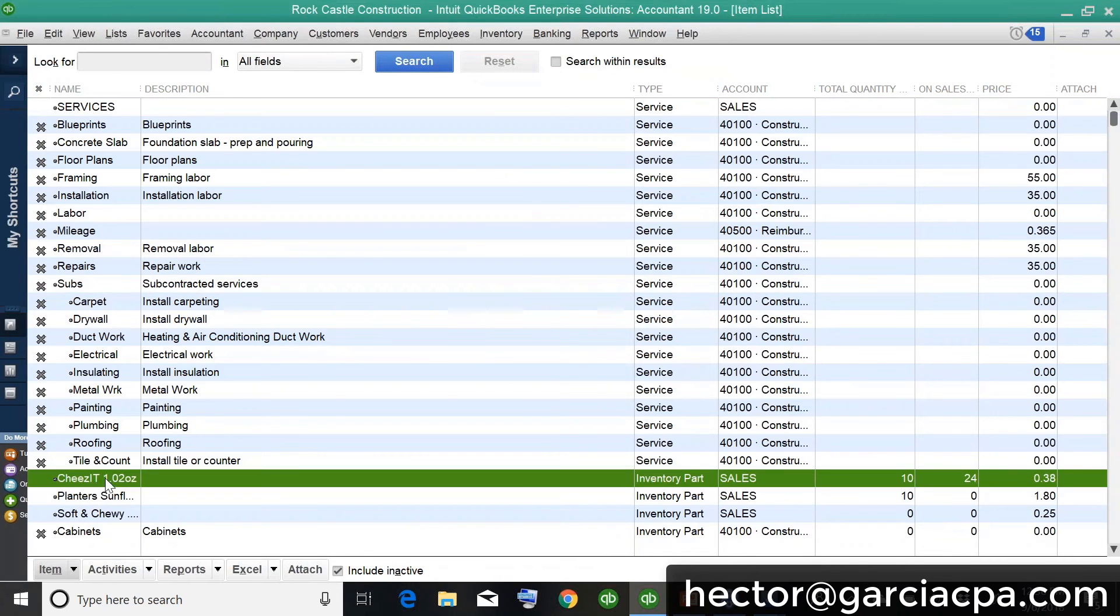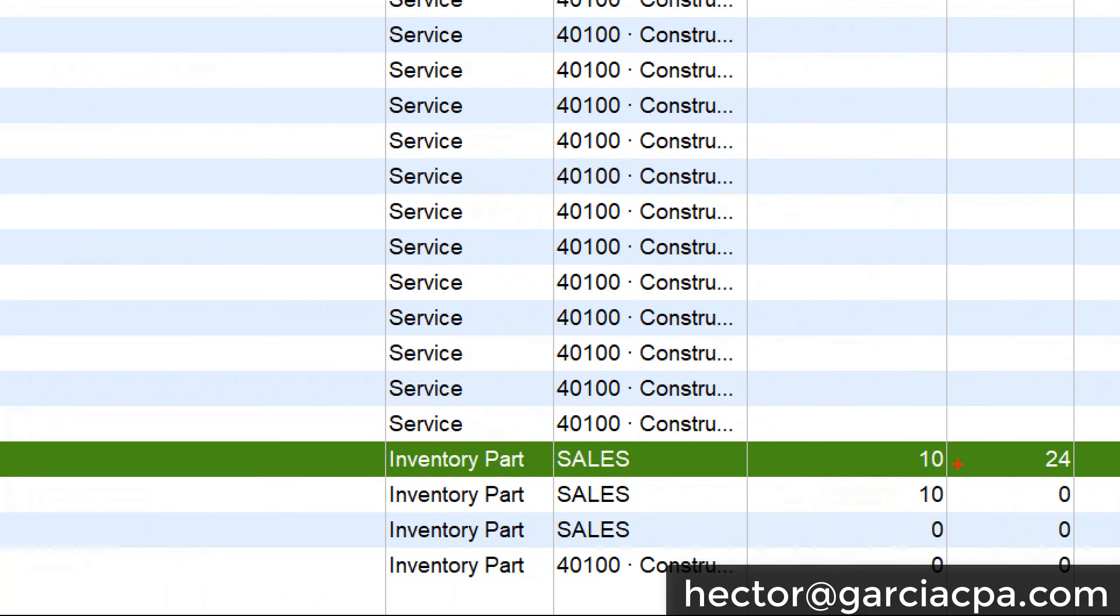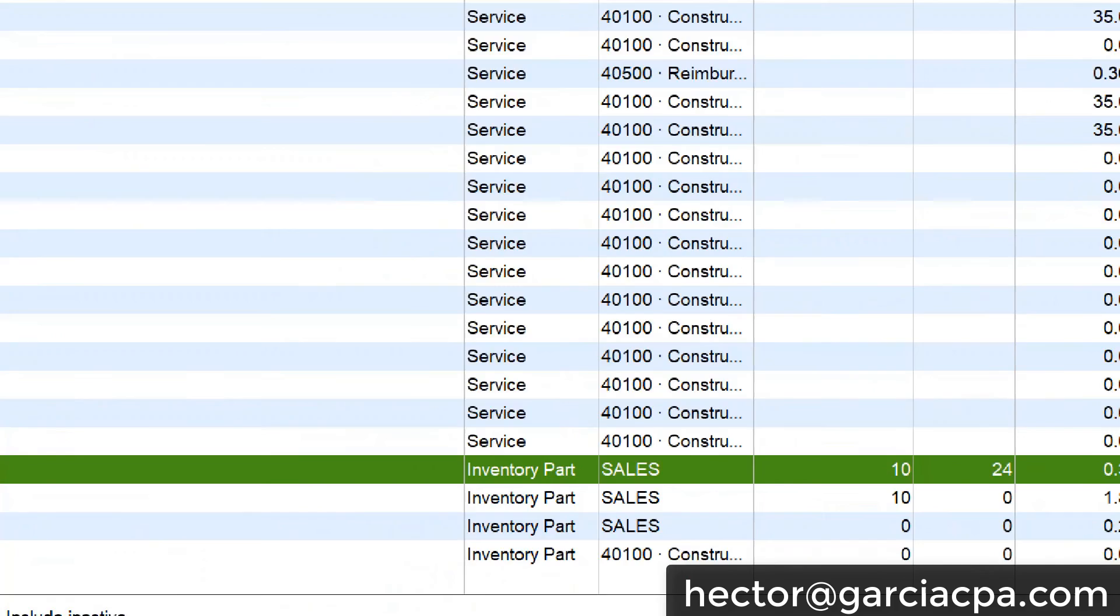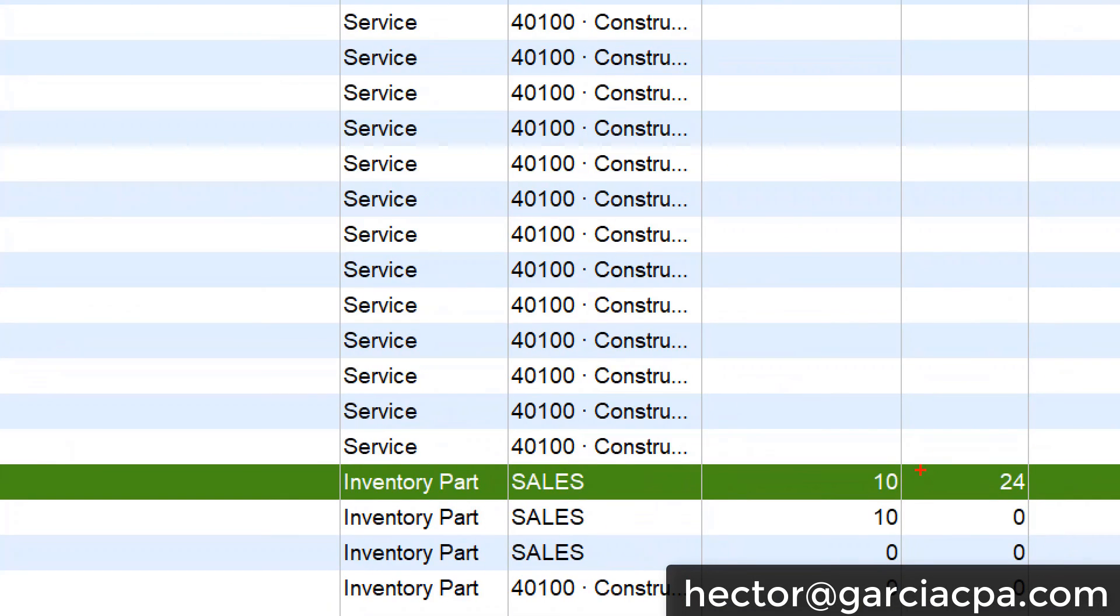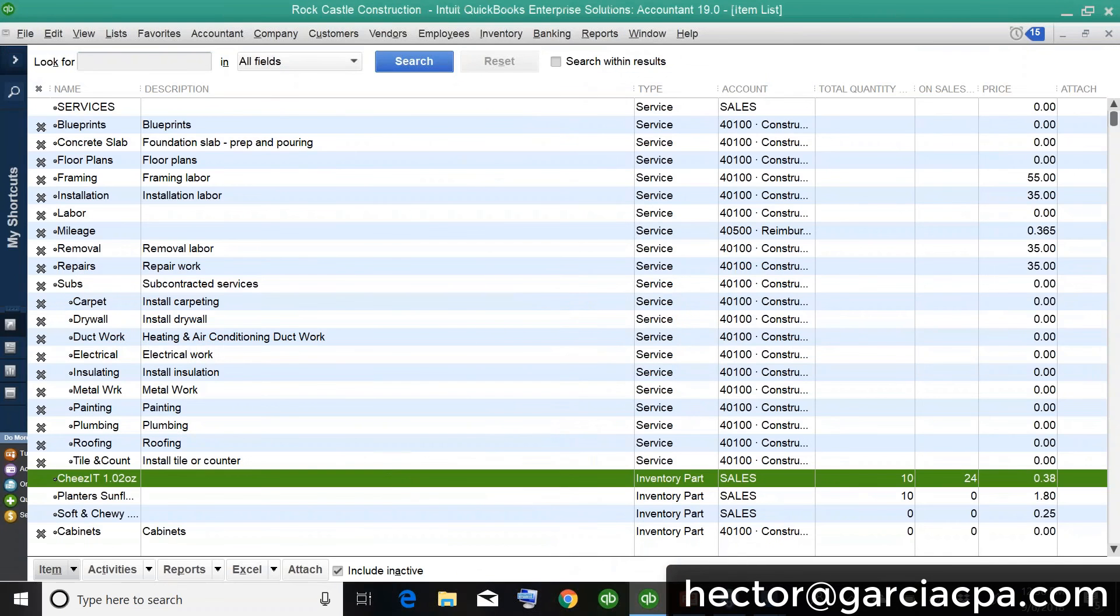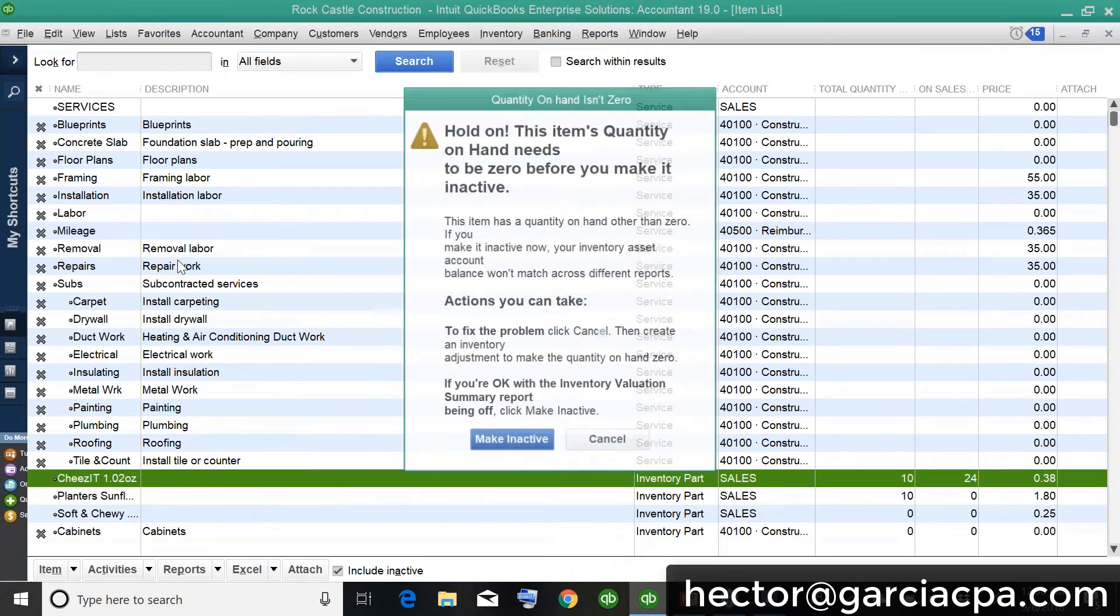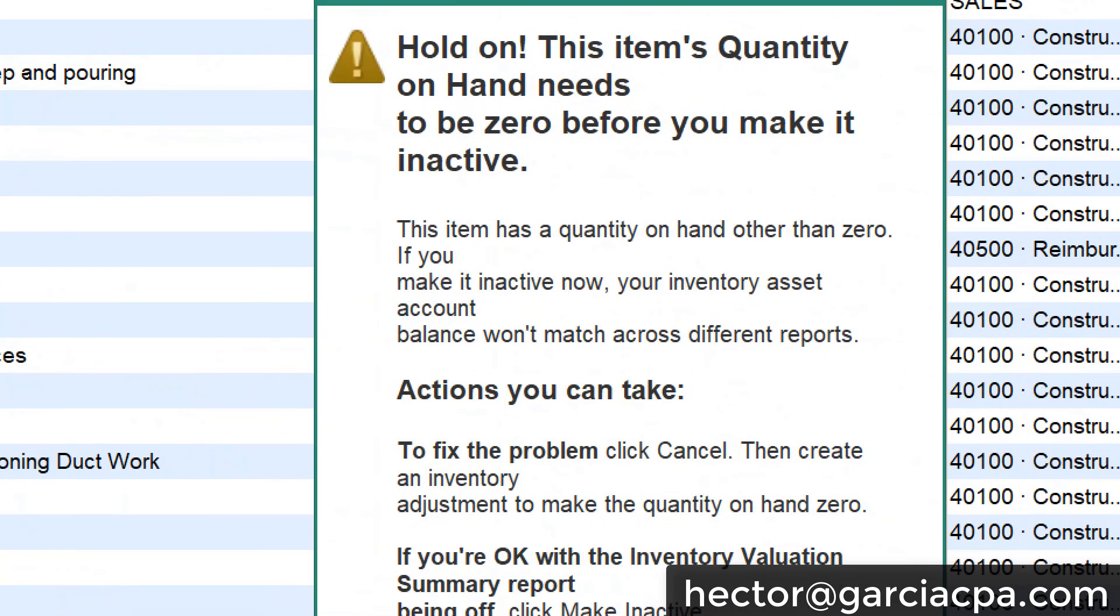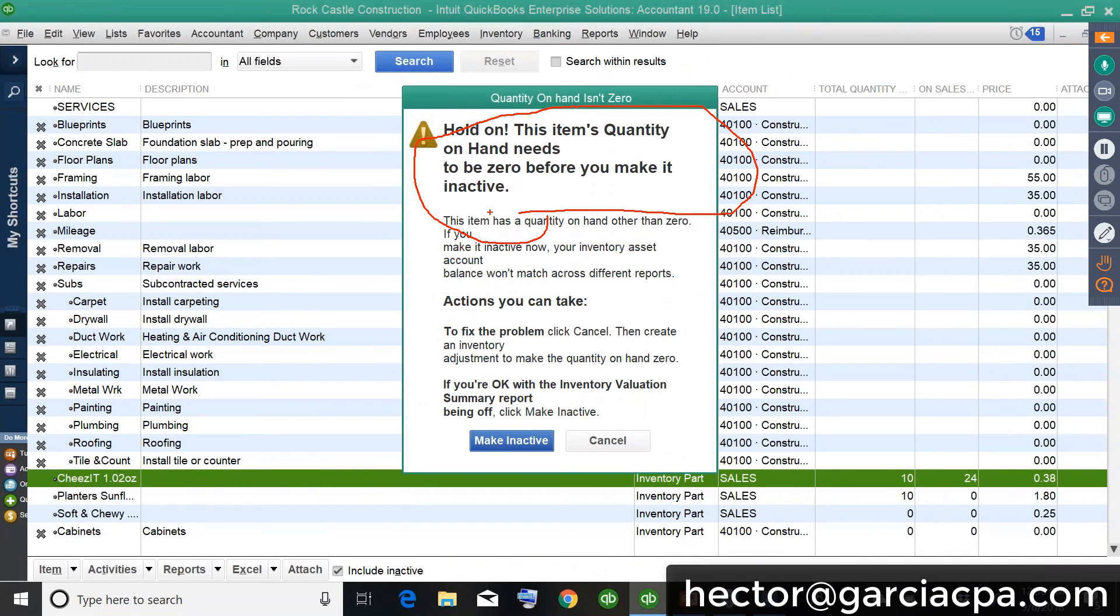hopefully it'll work. If I grab any items that actually have inventory items that are showing quantity on hands, if you look at this one, I have 10 of these in stock. If I actually make these inactive, if I click on make inactive, I now get a warning. So this is also part of the new feature. You get a warning saying, hold on, you shouldn't do this. This item should be zero before you make it inactive.